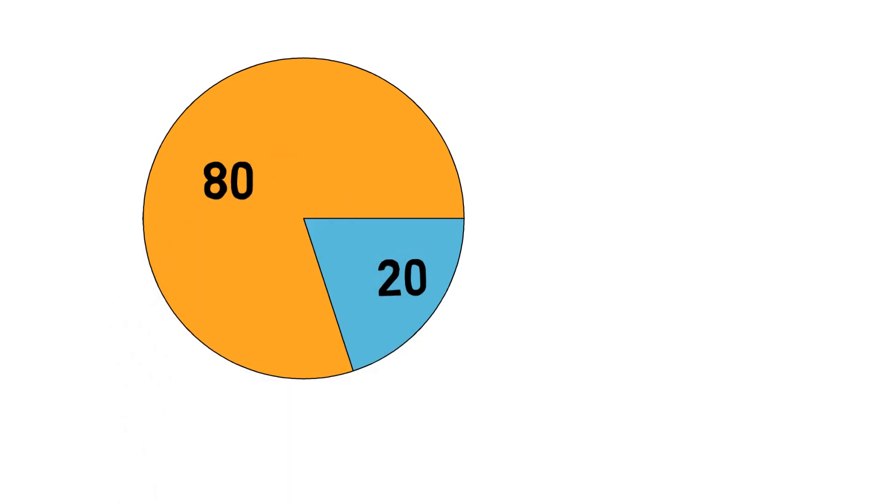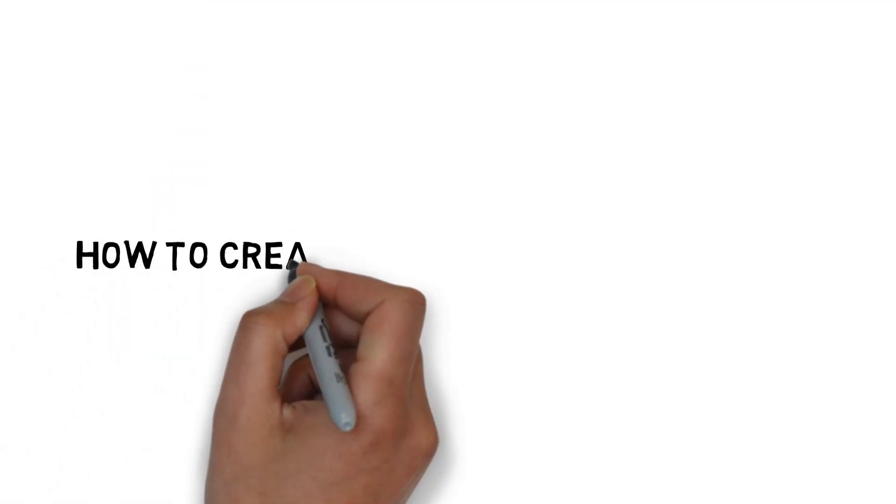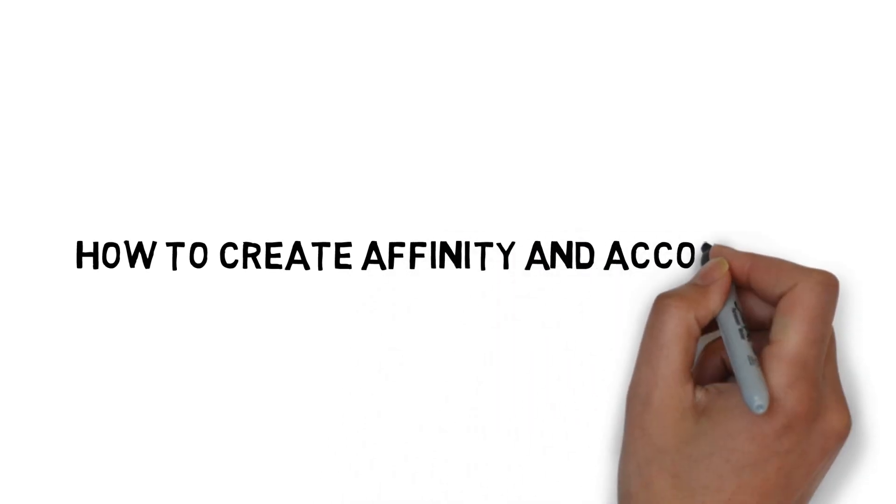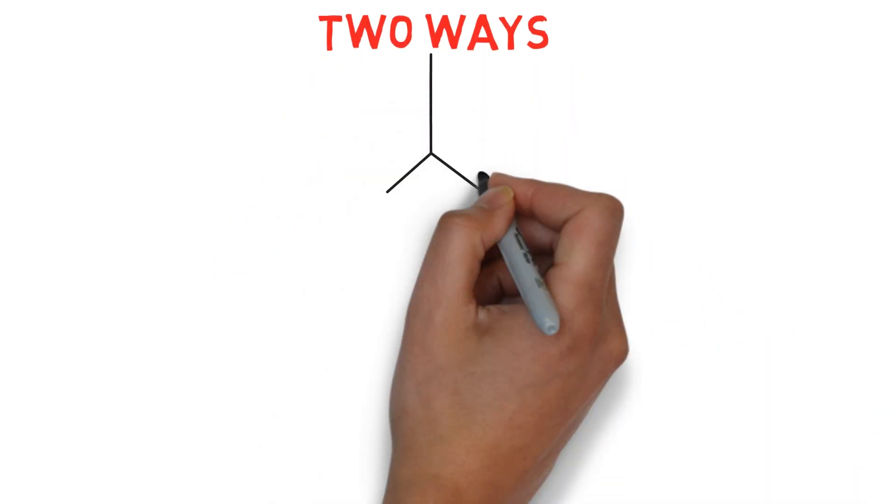After learning about types of handshakes, you might have a question: How can we create affinity or accord with handshakes? So there are basically two simple ways.